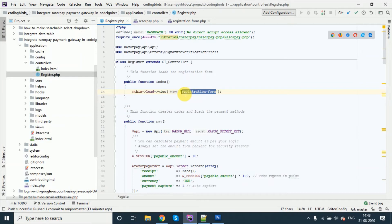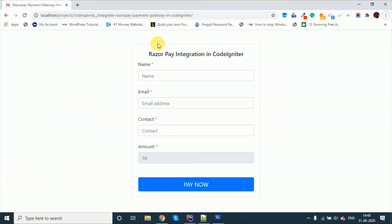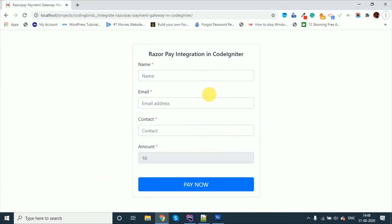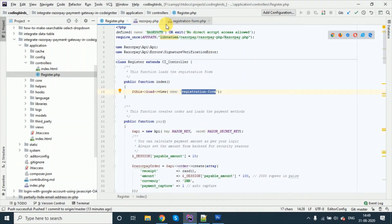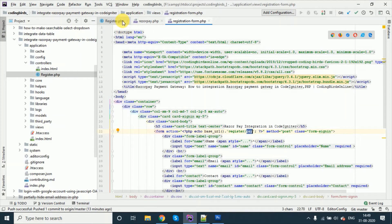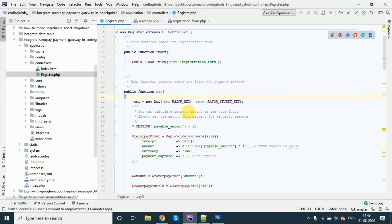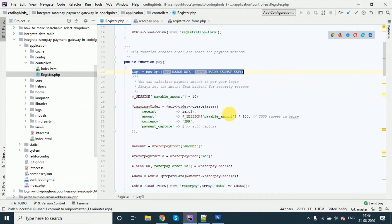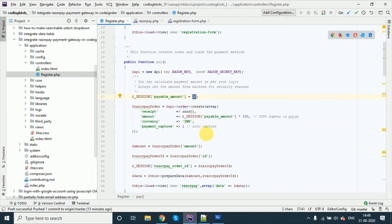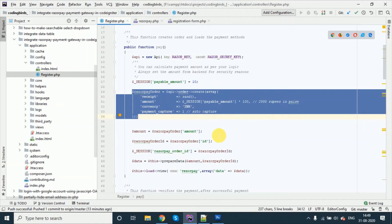In the index function we just load the registration form view so that this page gets loaded. When we submit this form, it goes to the register/pay function. In the pay function we have received the API keys. We have just set some amount — that is 10 rupees — and this is just a config array.